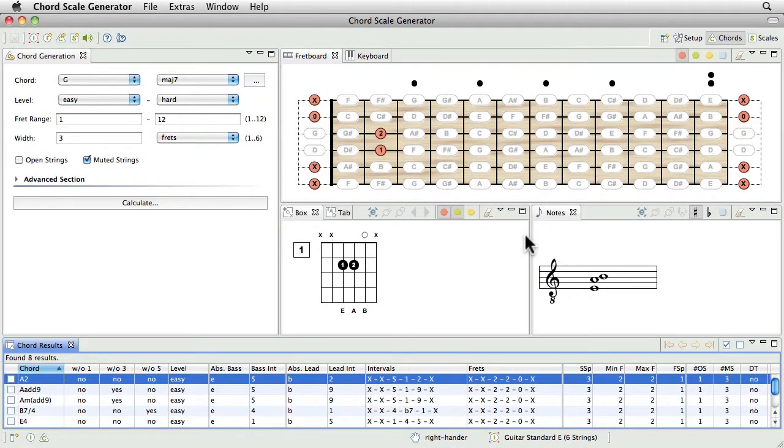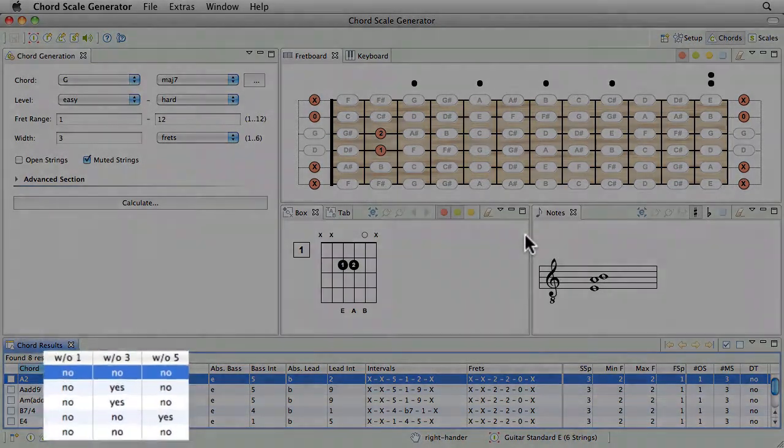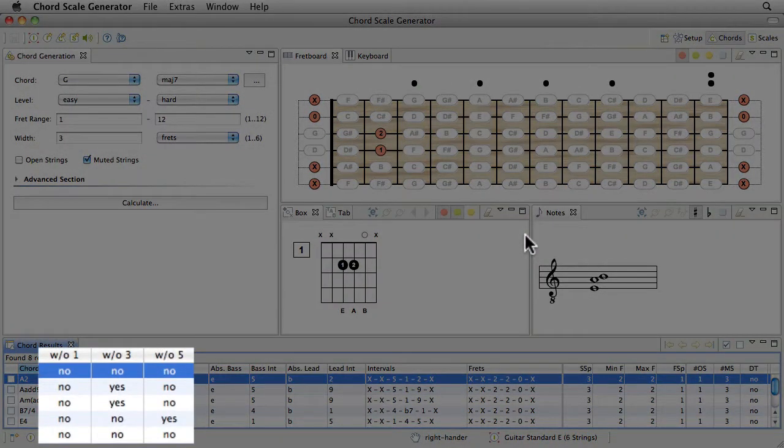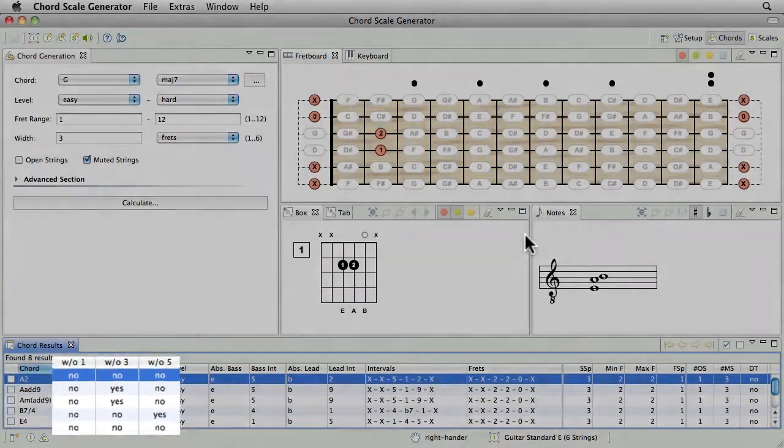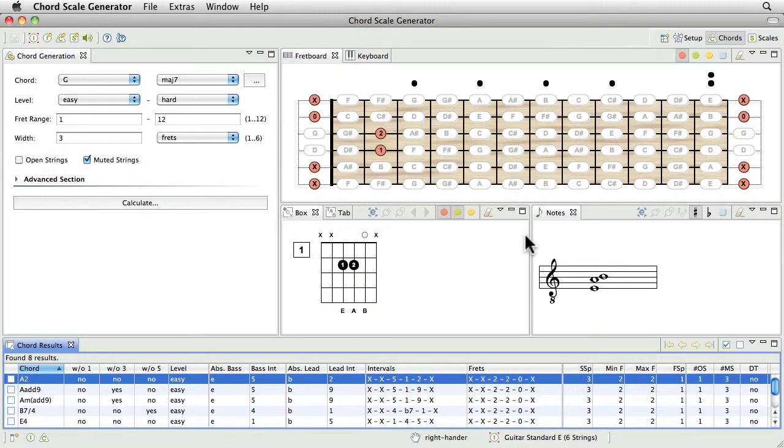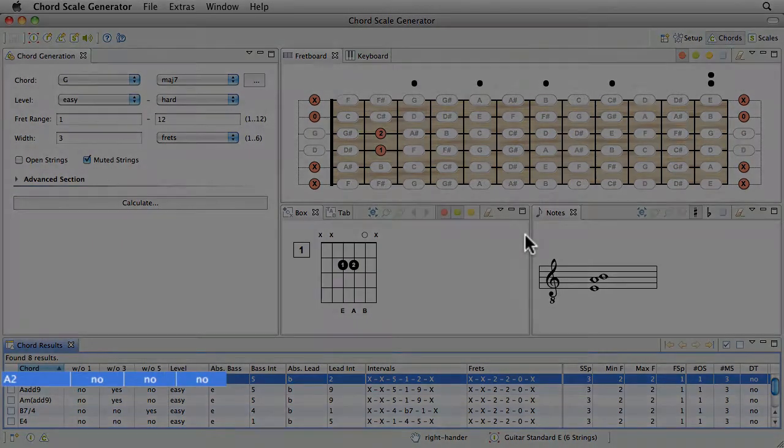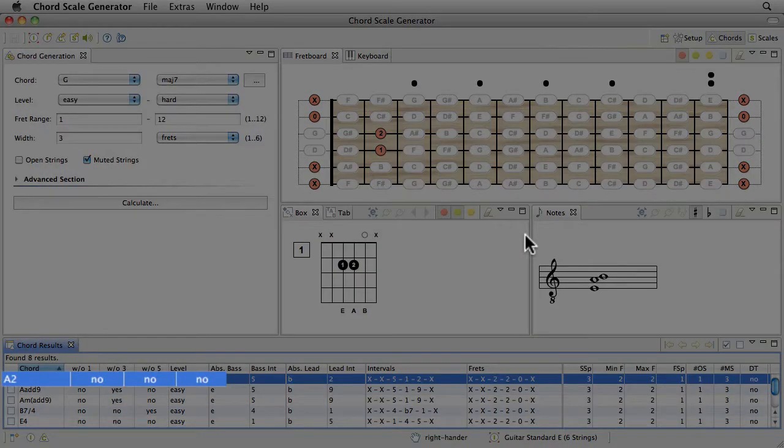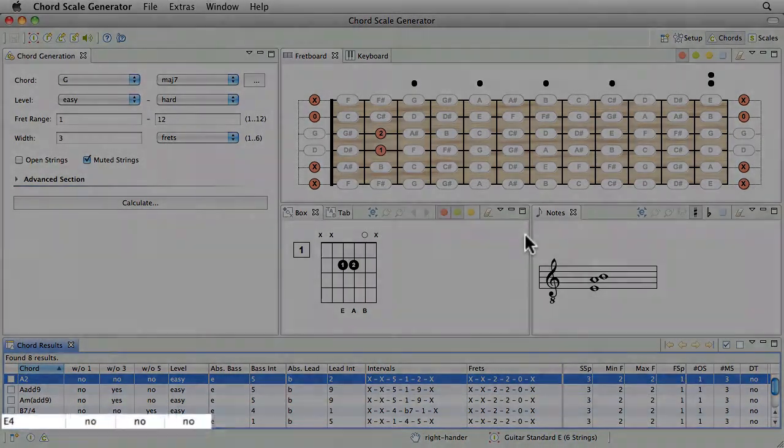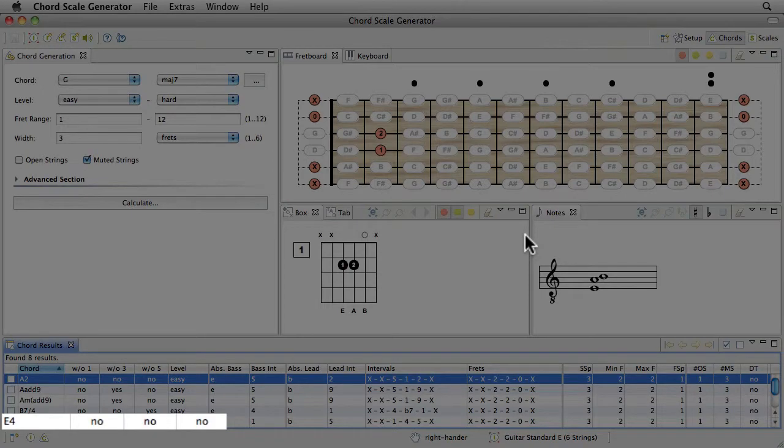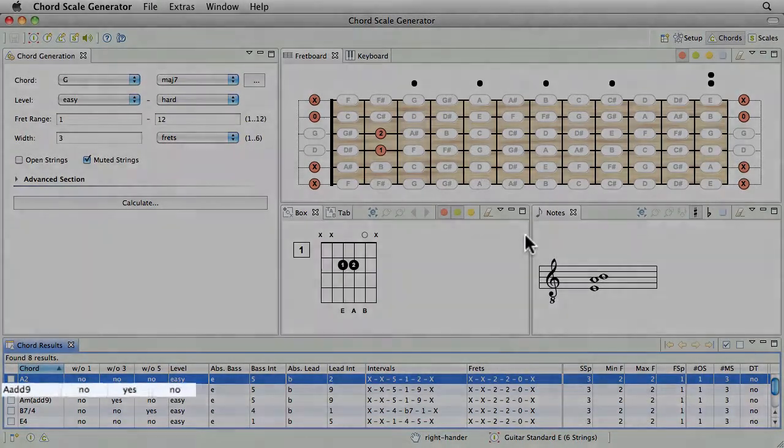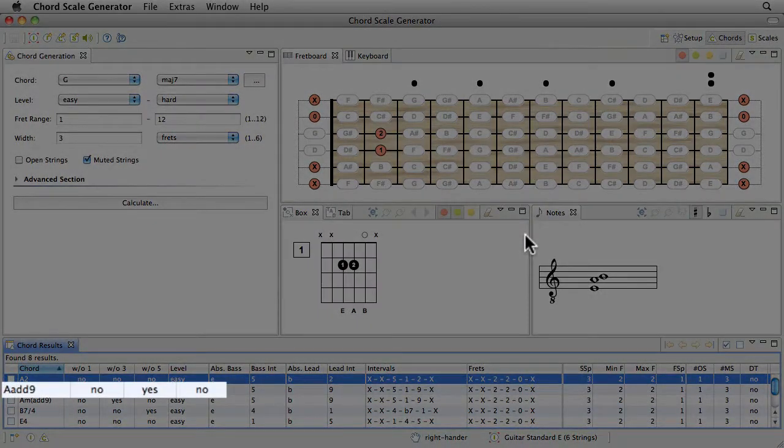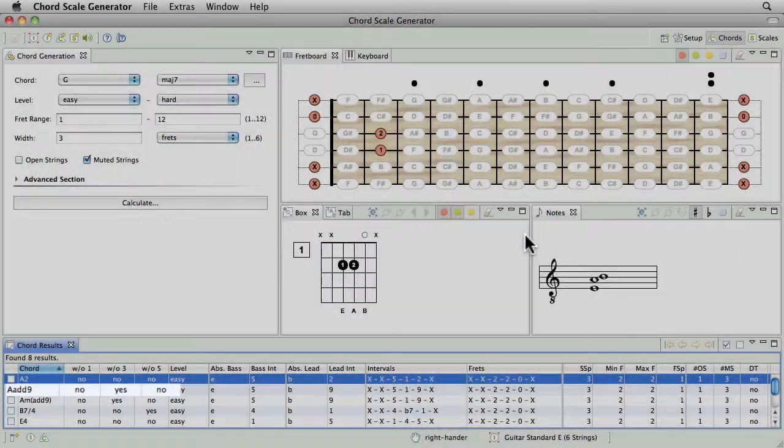There are also taken into account chords without a root note, 3rd or 5th. In our example the entered chord matches an Asus 2, an Asus 4 and for example an A add 9 without 3rd.